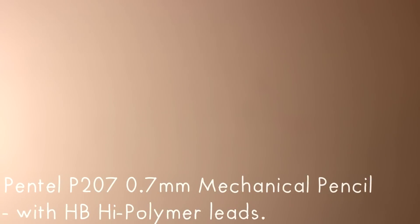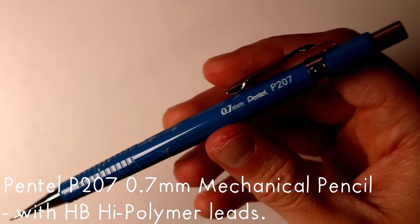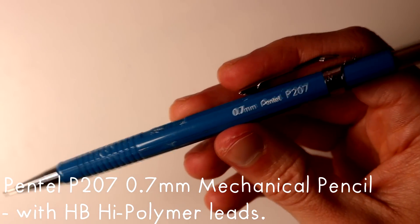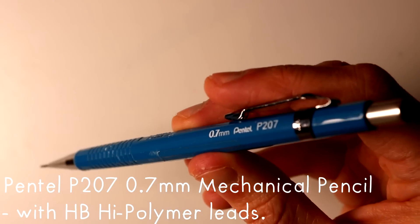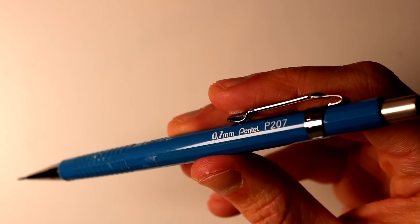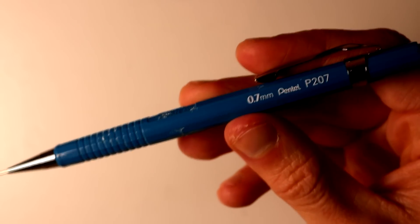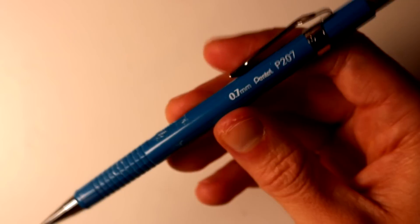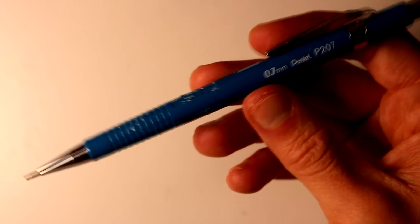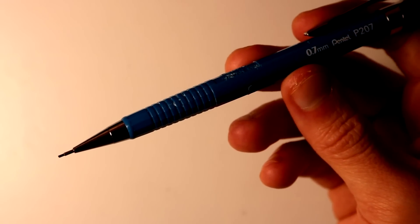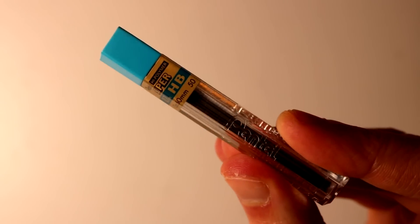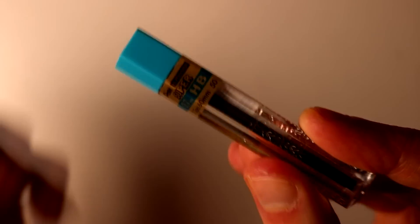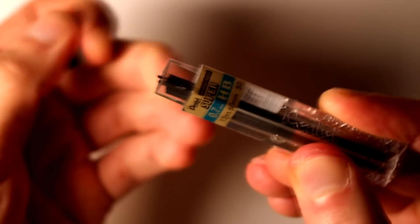To start off, the pencil that you always see me use in these videos is the Pentel P207 0.7mm mechanical pencil and inside it I use HB high polymer lead. I know that some people recommend not to use mechanical pencils for some of the drawings I work on but for me it's just purely down to personal preference and it's the pencil that I've always loved using since I started using it about five years ago.